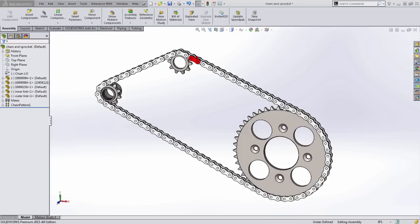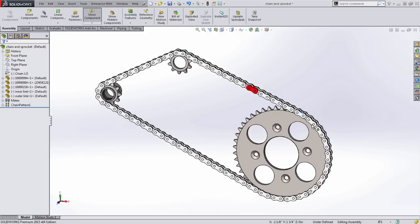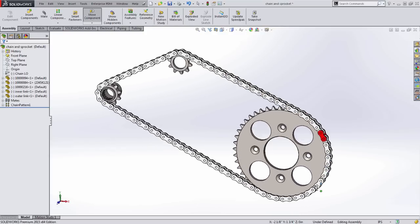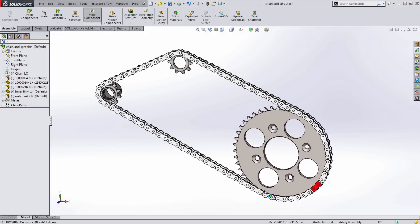Before we start, let's take a look at how one of these looks when it is set up. Here, I have a chain and three gears. As I grab the large gear, take a look at the red link and see how the chain follows the motion of the assembly.